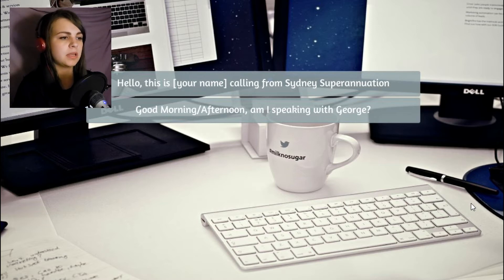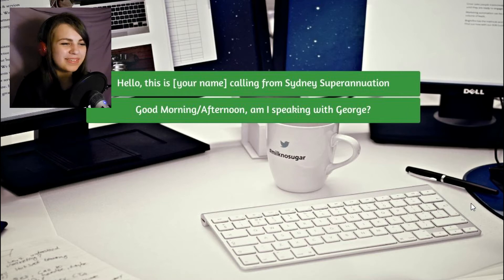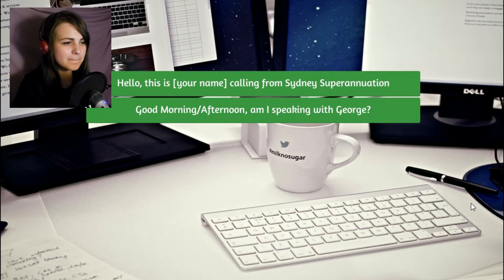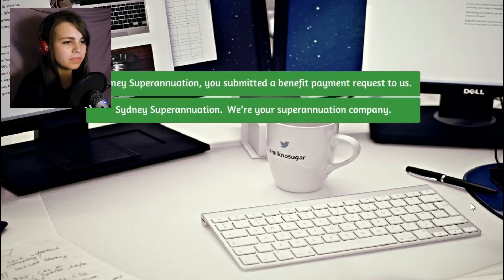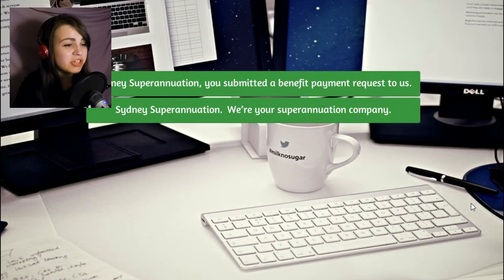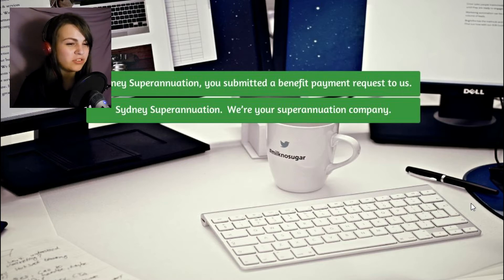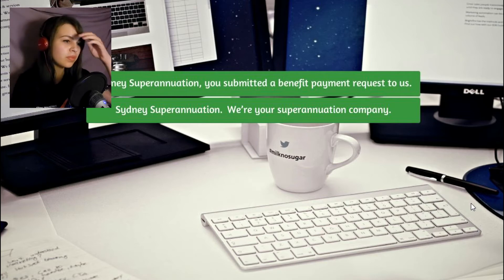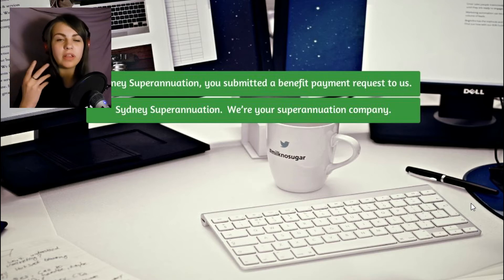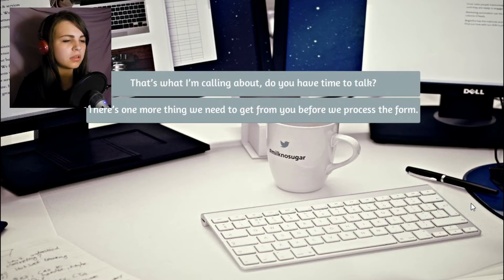Hello? Hello, this is Pixel calling from Sydney Superannuation. You're calling me from where? Sydney Superannuation, you submitted a benefit payment request to us. I'm already getting nervous. Oh, right. That place. Okay, where's my money?